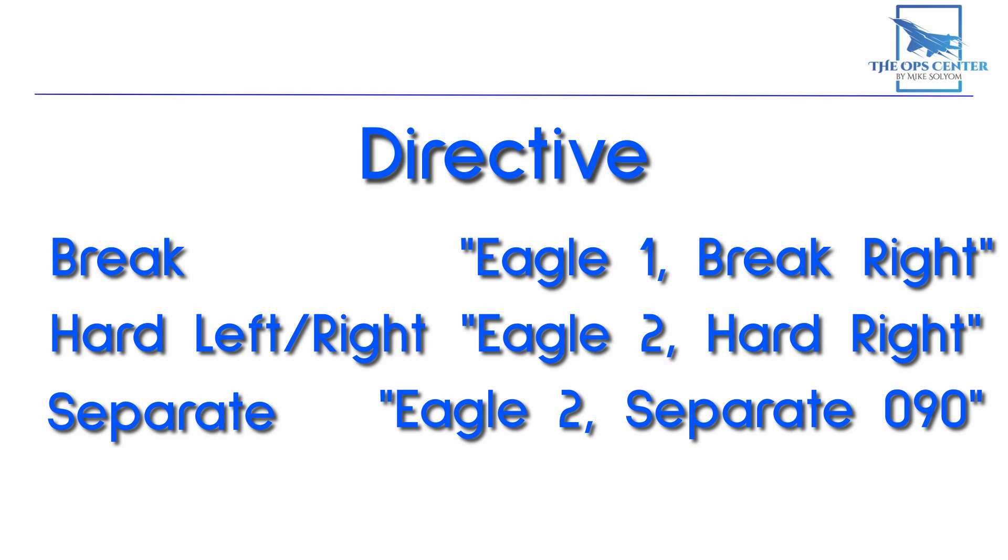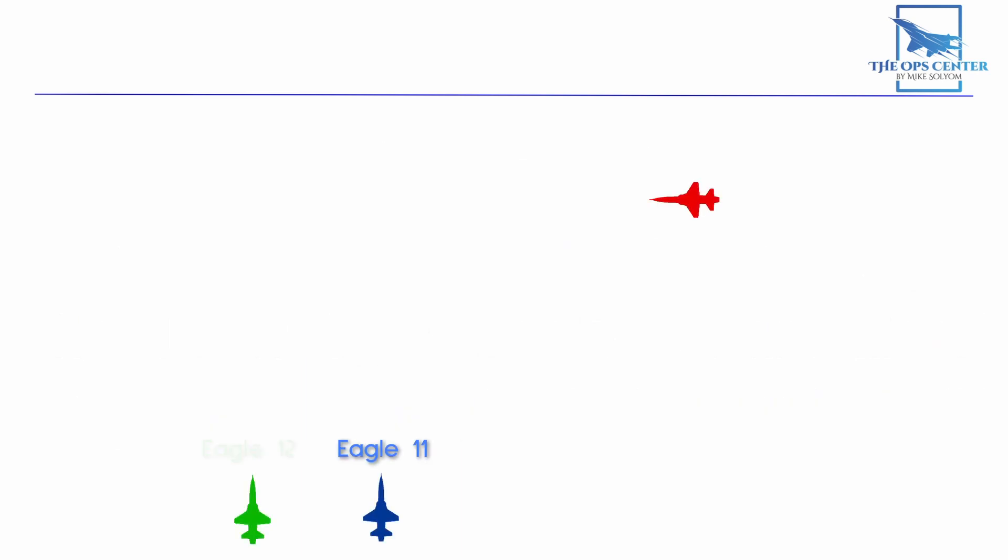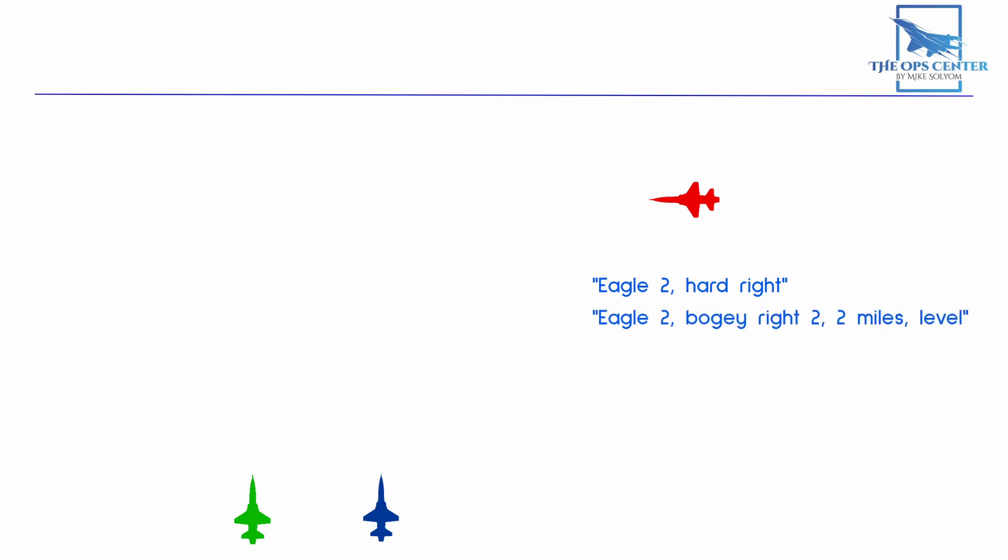Now let's take a look at how all this comes together in an engagement. Here we have a flight with the callsign Eagle 1-1 flying in line abreast at the end of an intercept on a possibly hostile aircraft. Their AWACS controller has gotten them into visual range, but they haven't spotted the unknown aircraft yet. Then Lead notices their contact off to the right. He gets a directive out to his wingman to get into a more tactically advantageous position with the call of Eagle 2, hard right. To aid in situational awareness, Lead then adds a descriptive call. Eagle 2, bogey right 2, 2 miles level.